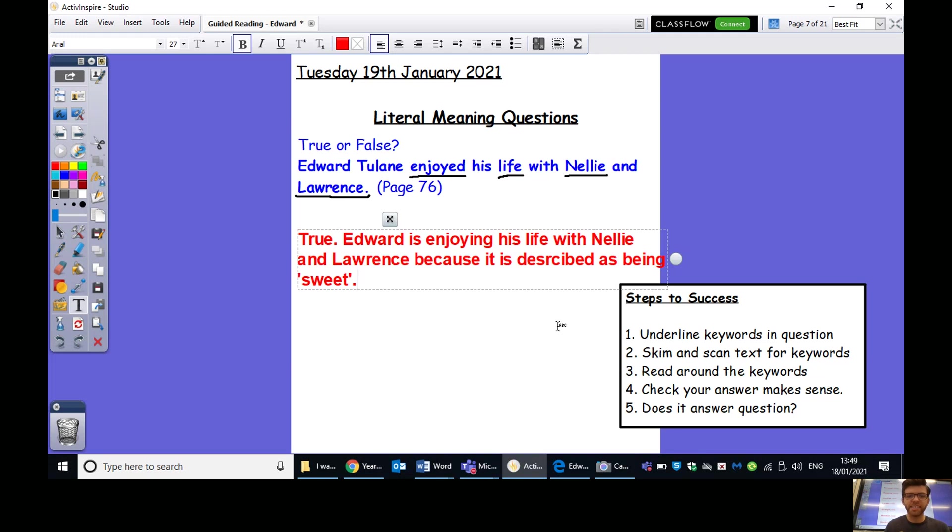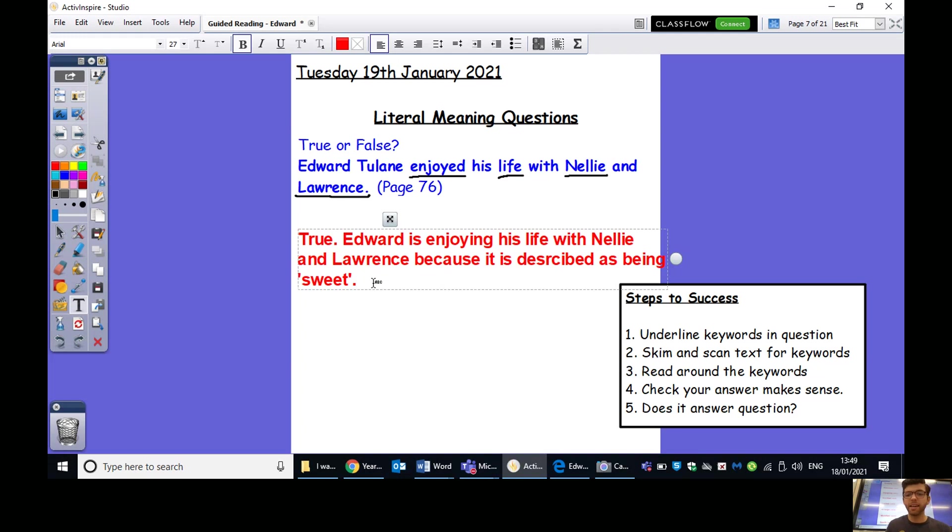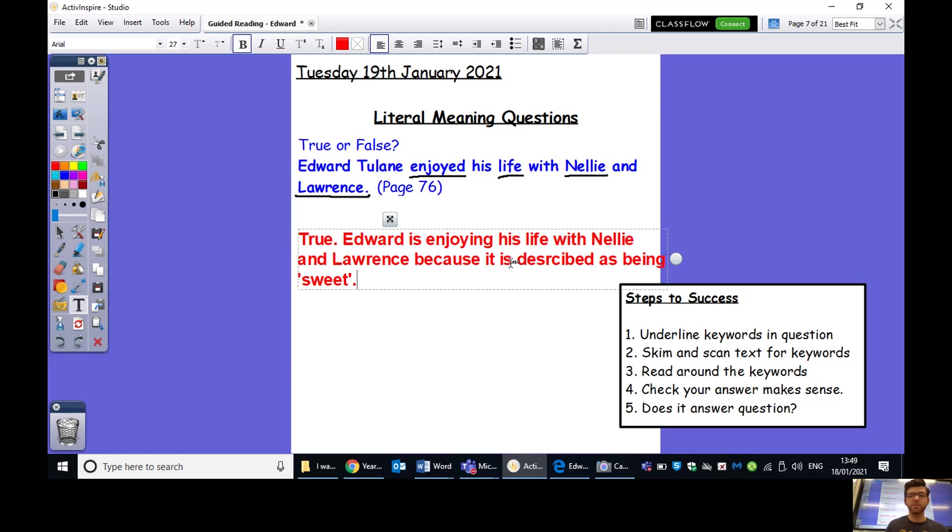Now, check, does our answer make sense? So, let's read through it again. True. Edward is enjoying his life with Nellie and Lawrence because it is described as being sweet. Definitely makes sense. And does it answer the question? True or false, Edward Tulane enjoyed his life with Nellie and Lawrence. Definitely answers the question, and I've given a fact to prove that as well.